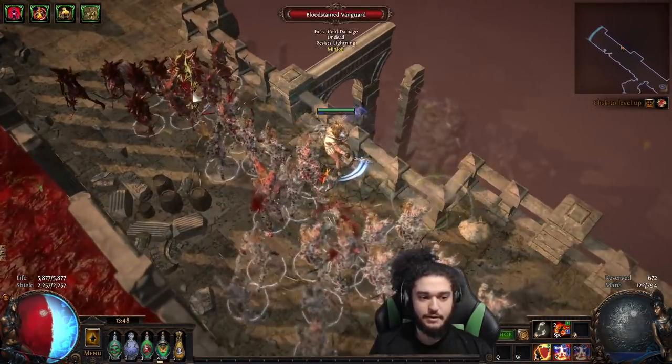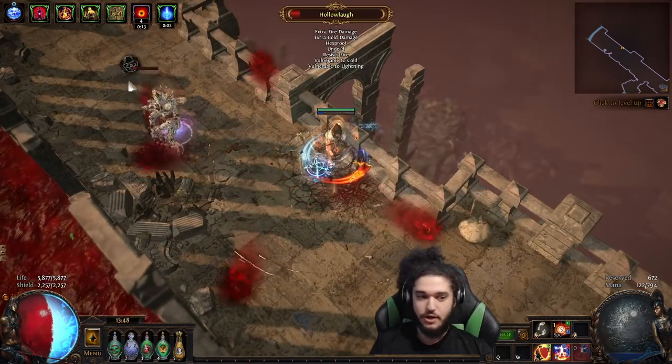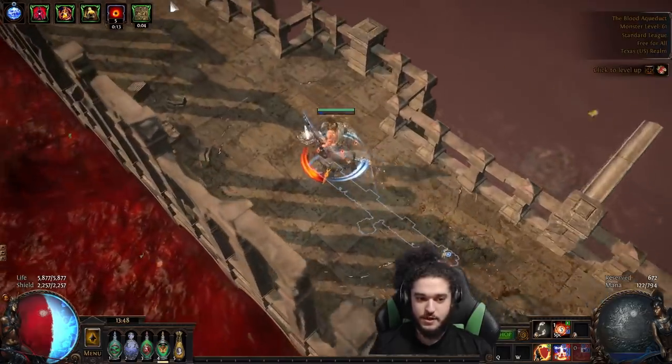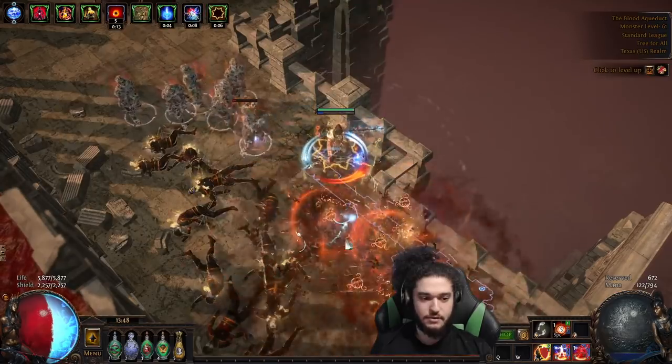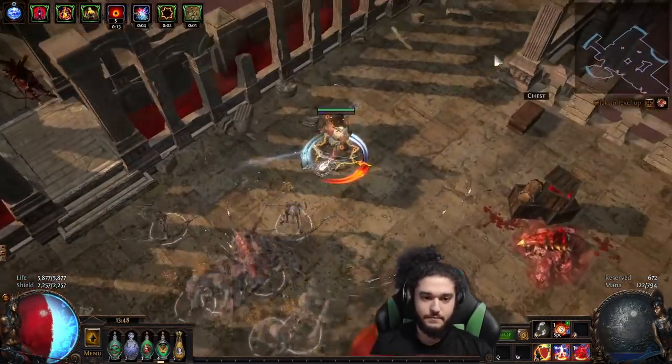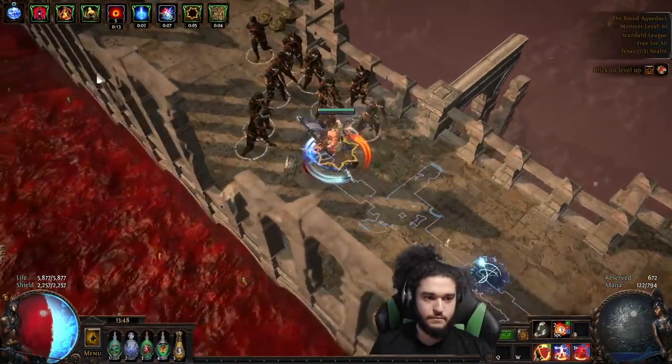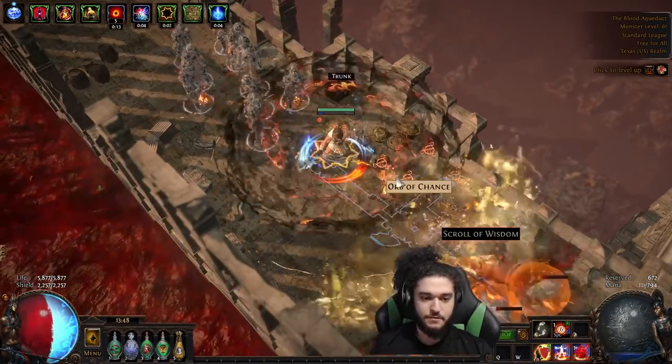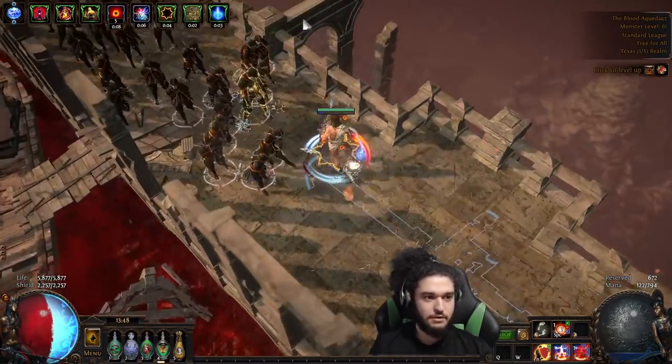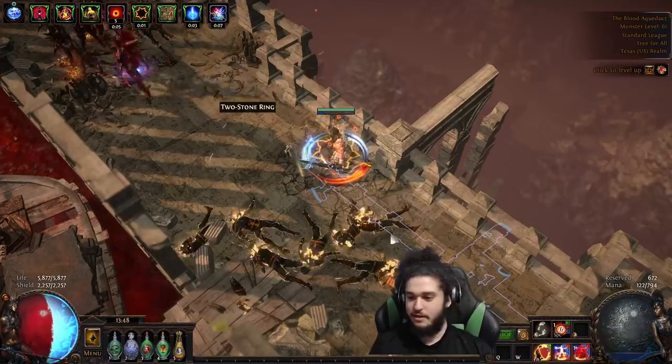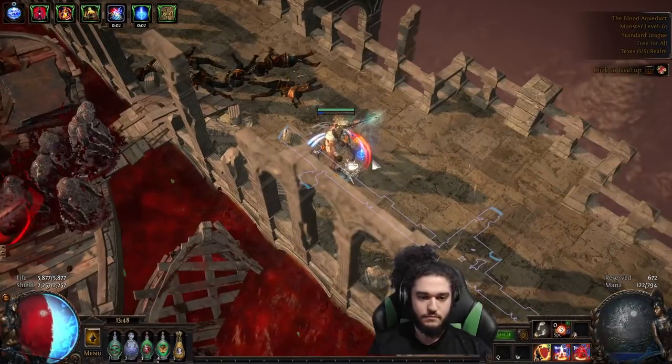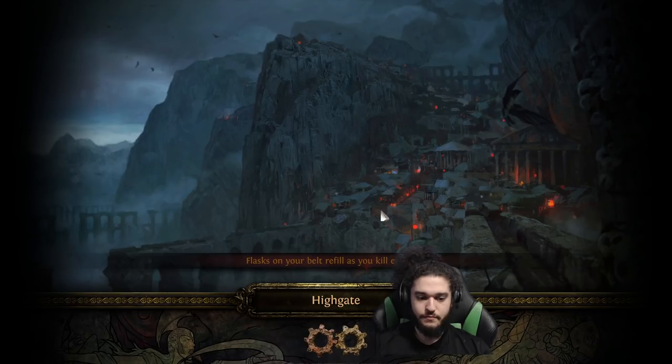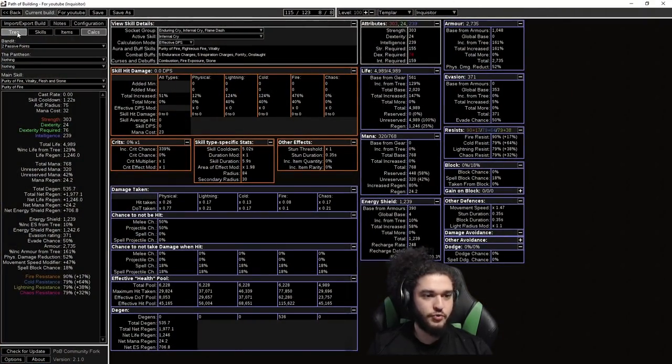So here's a pack, and there's a rare. I hit the infernal cry, I killed this mob, the game lags, and pretty much everything but the rare blows up, in which case you just kill the rare. Same thing with this pack. You hit the infernal cry, the wave of conviction killed everything. You get an idea of pretty much how it works.